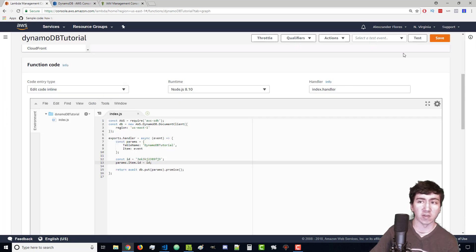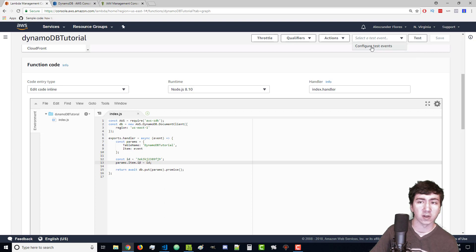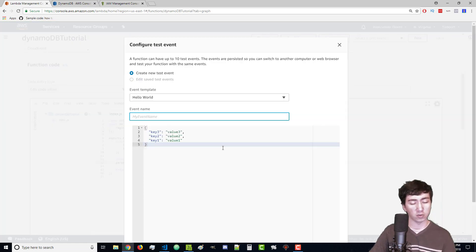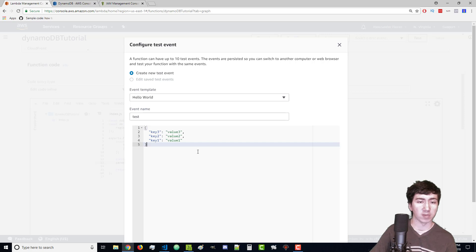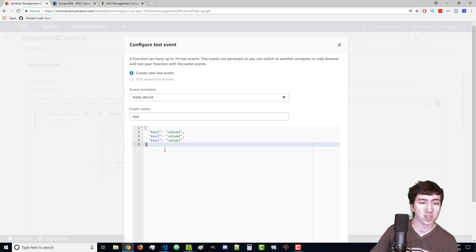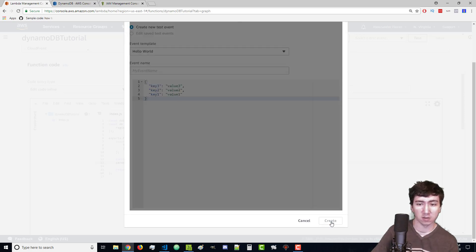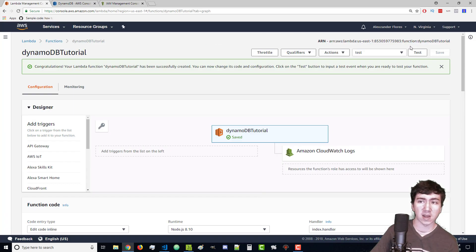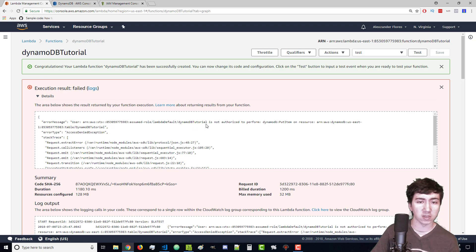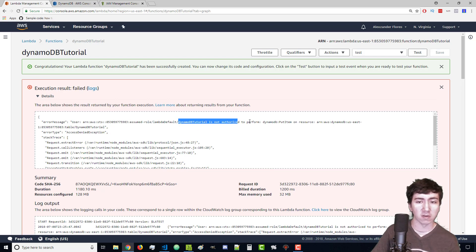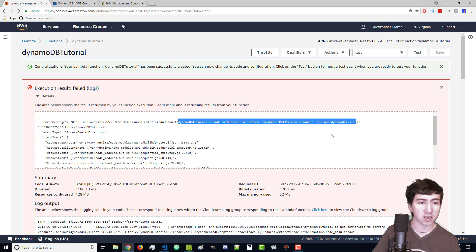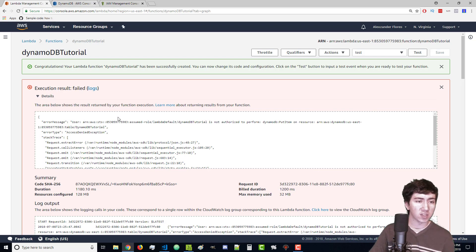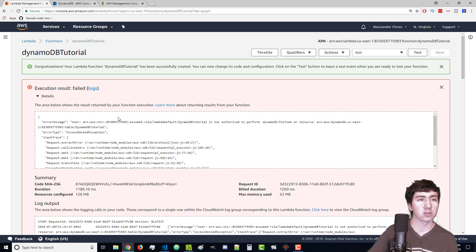Let's go to our function and save it. Now let's create a test event. Remember the goal is to store whatever's in our event to our database. For this example I'll just keep the default object. Let's click on create. Now let's click on test. We get an error and all the code is fine, but we see that DynamoDB tutorial is not authorized to perform a DynamoDB put item on resource. This means that we don't actually have access to store to DynamoDB.